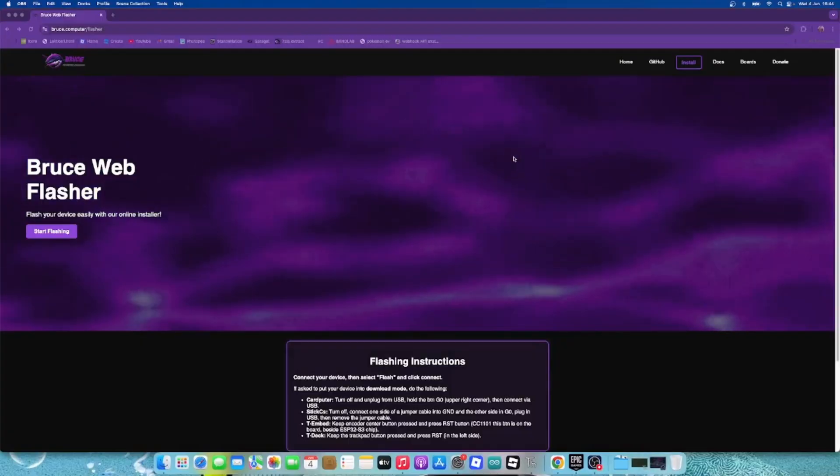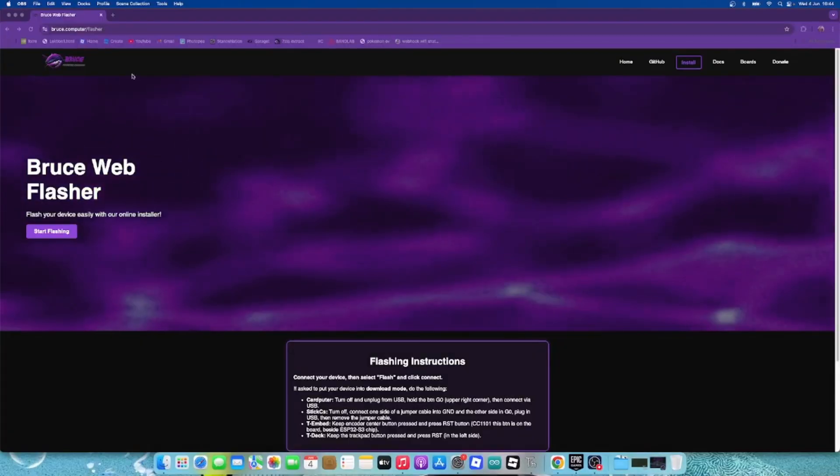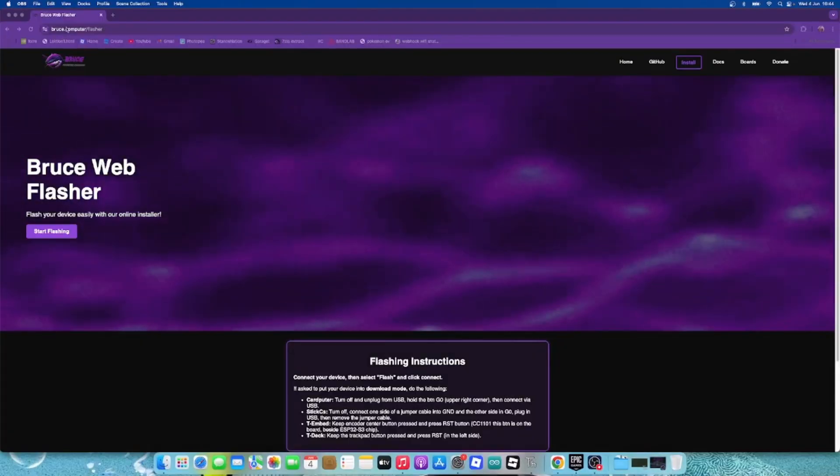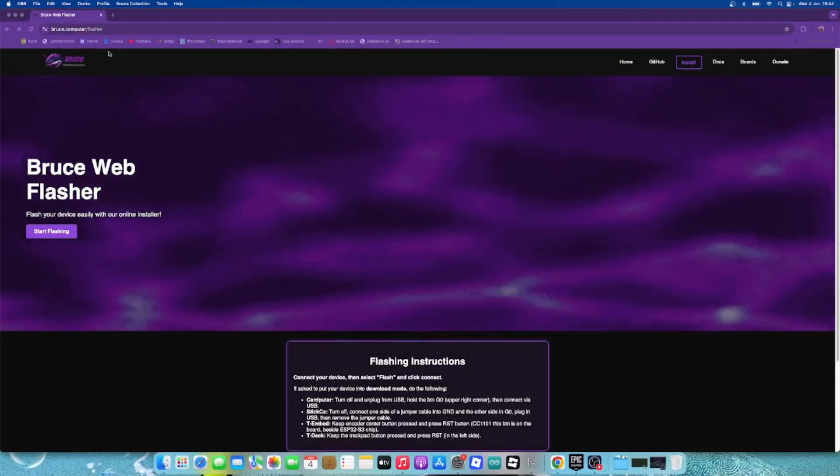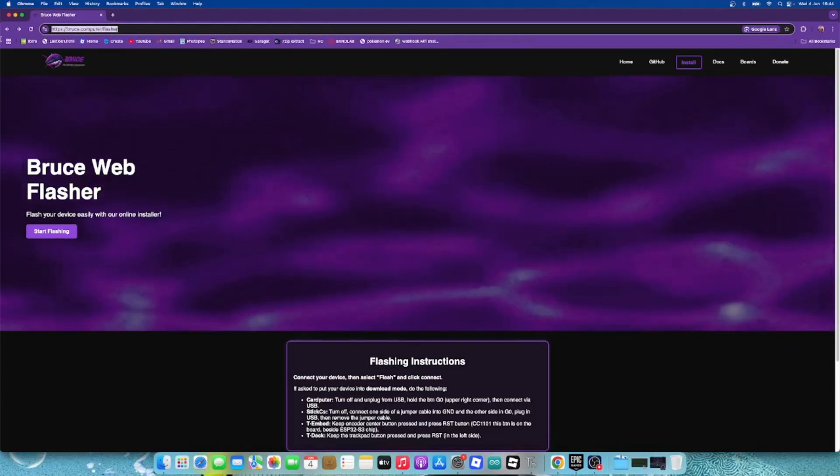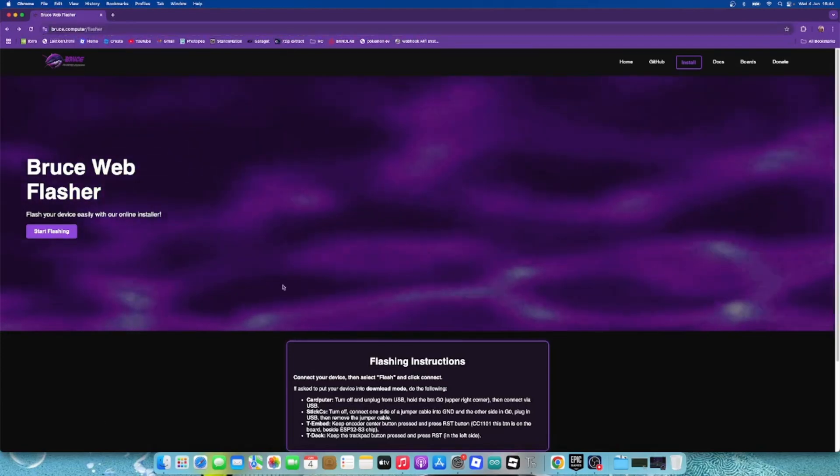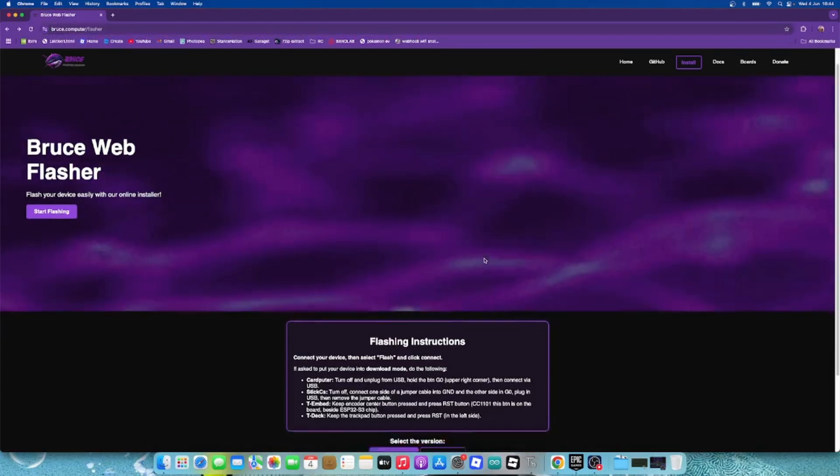We're going to do that with a cable that transfers data. Okay, so now at our computer we will go to bruce.computer/flasher like this. I will leave the link in the description.